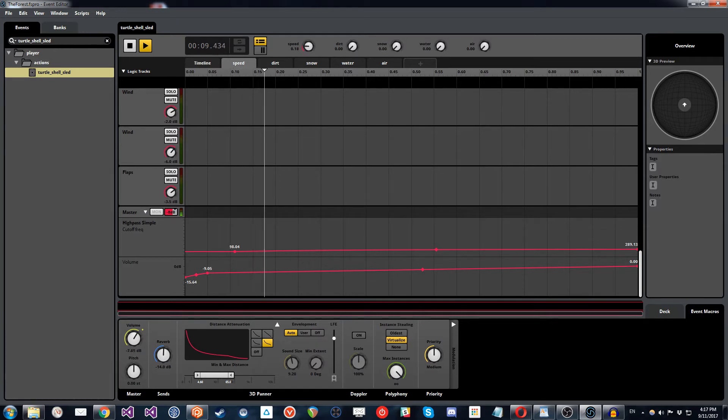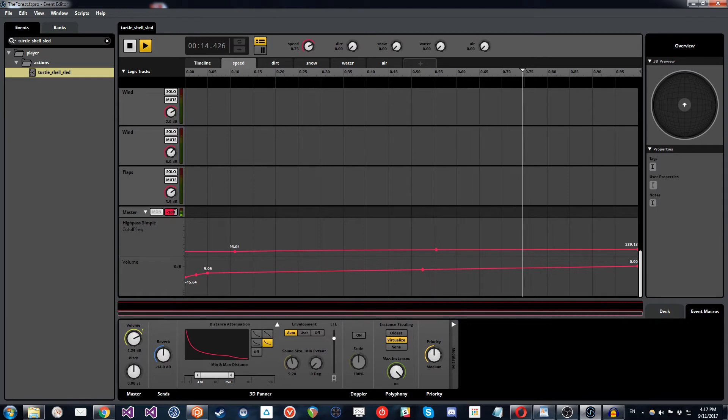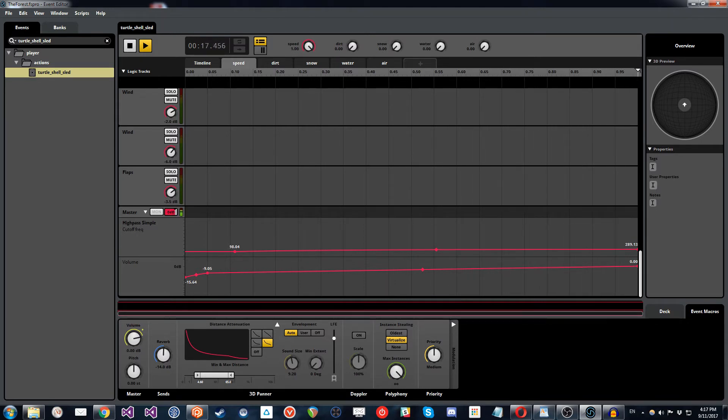we can hear that it will get louder and it will become a little bit clearer with the highs until we get to one. And you can hear it moving through like that.